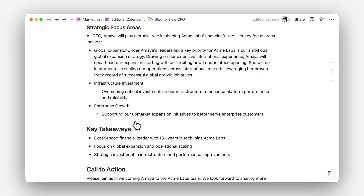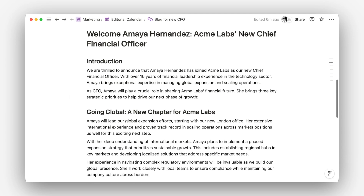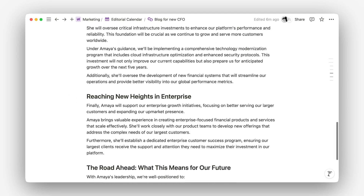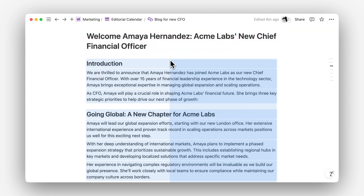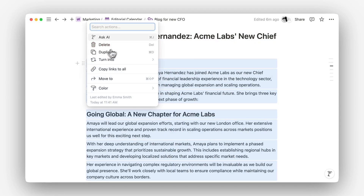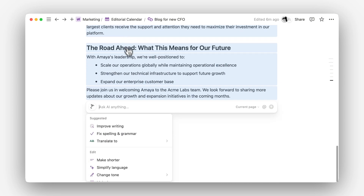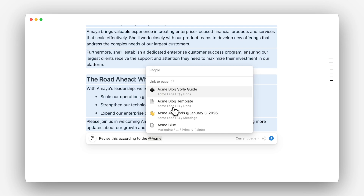Everything is looking good. But wait — you totally forgot your new company has a specific style guide for blog posts. No worries. You can select your entire document and ask AI to rewrite your doc with the style guide in mind. All you need to do is select your text and at-mention the style guide in your prompt.